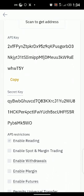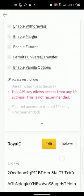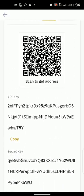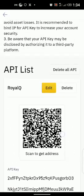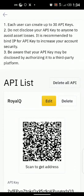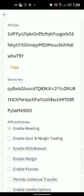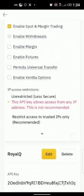Now the next thing is to enable spot and margin trading. To do that, scroll up to where you have your ReaQ API settings and click on Edit. Enable only the spot and margin trading — leave withdrawal disabled because the bot cannot withdraw your money. So just enable your spot and margin trading.